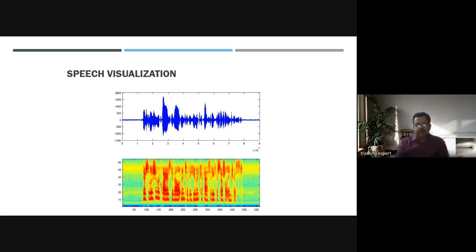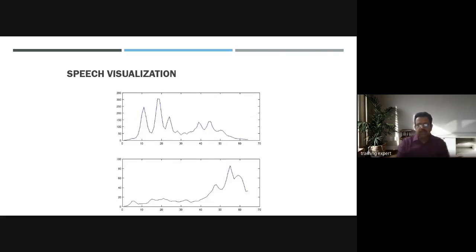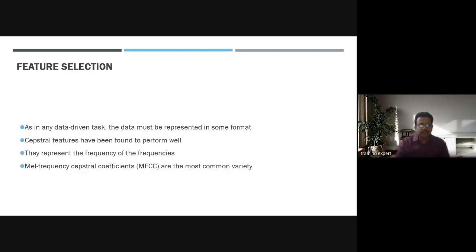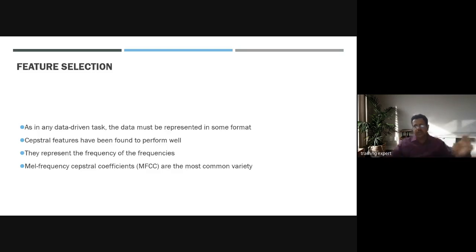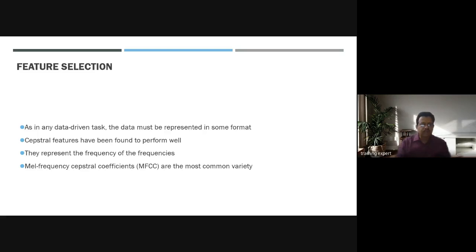Speech visualization can be done using digital signals or the pitch of various speech samples. The features we've seen in previous work must be extracted from the complete speech after it has been recorded digitally. As in any data-driven task, the data must be presented in some format before feature extraction.